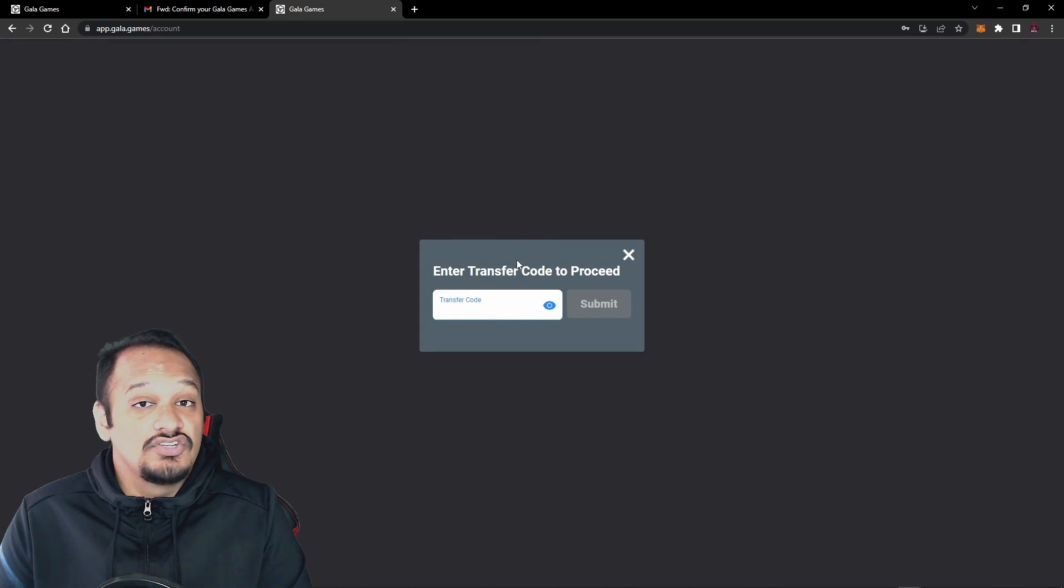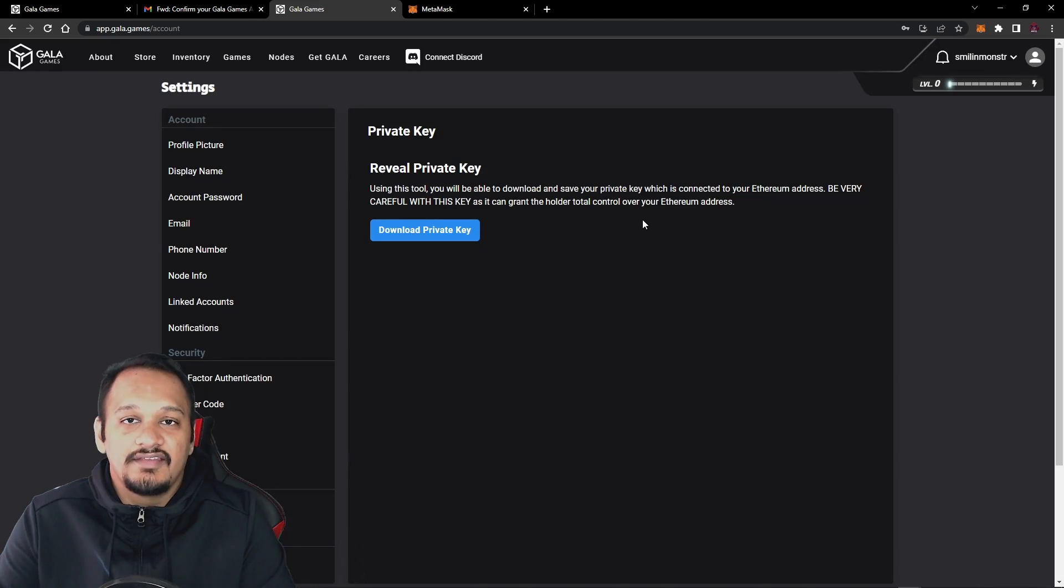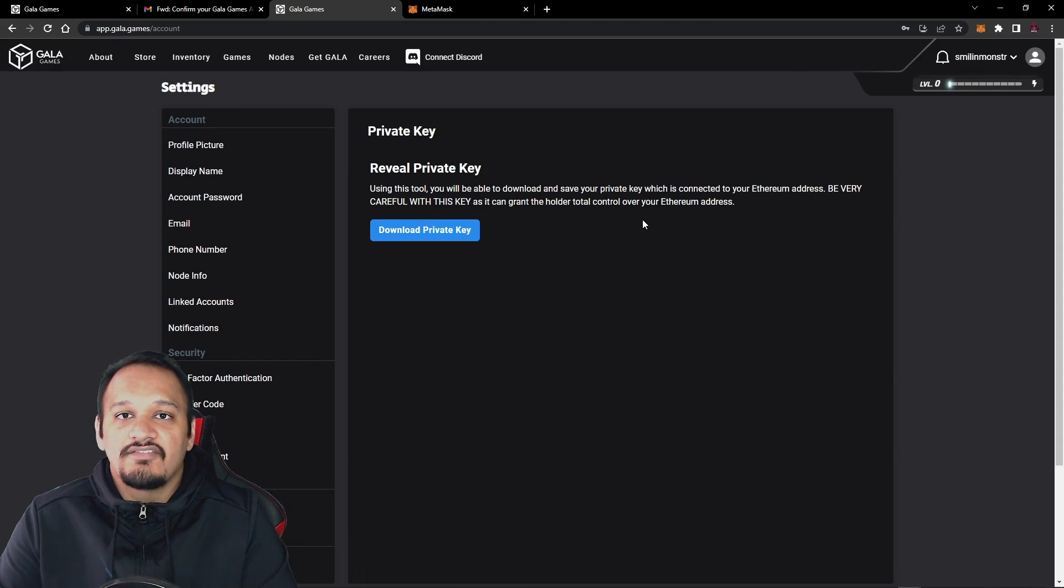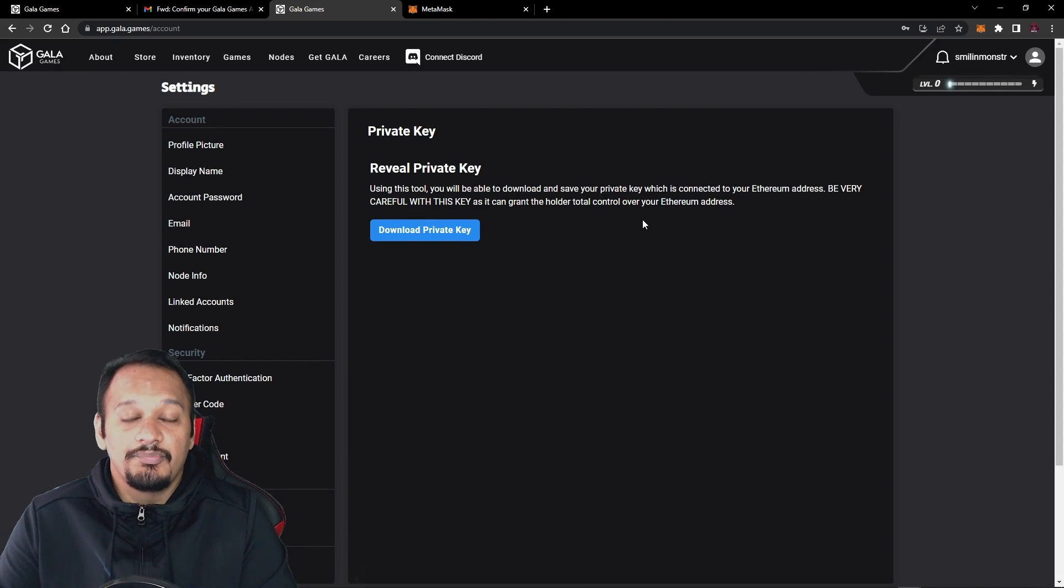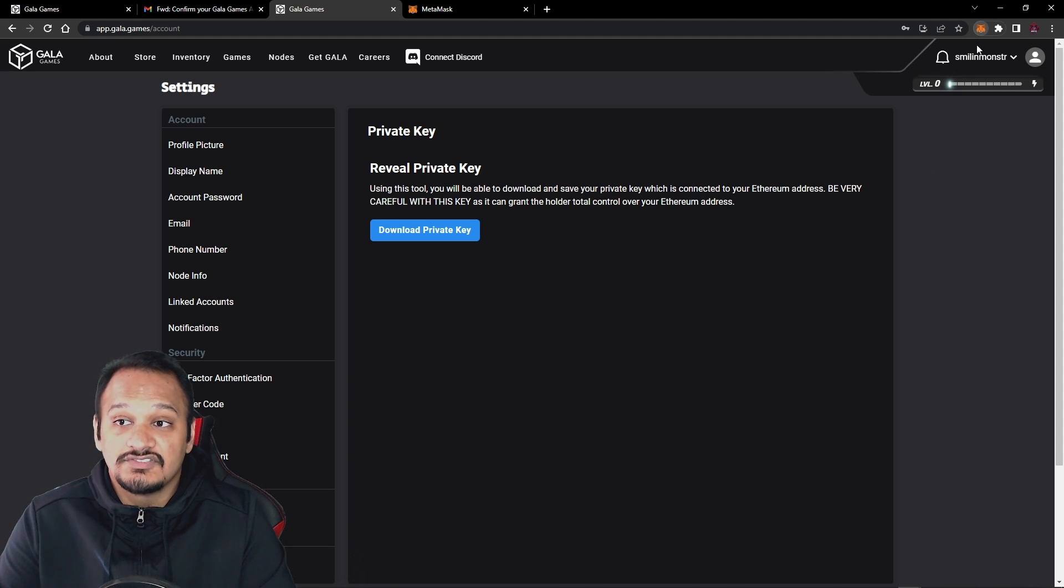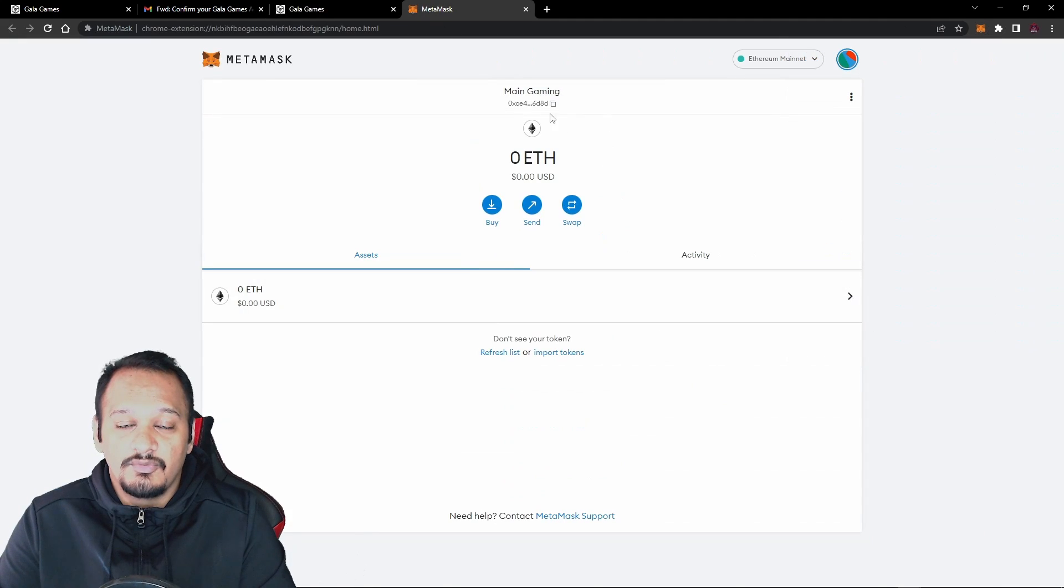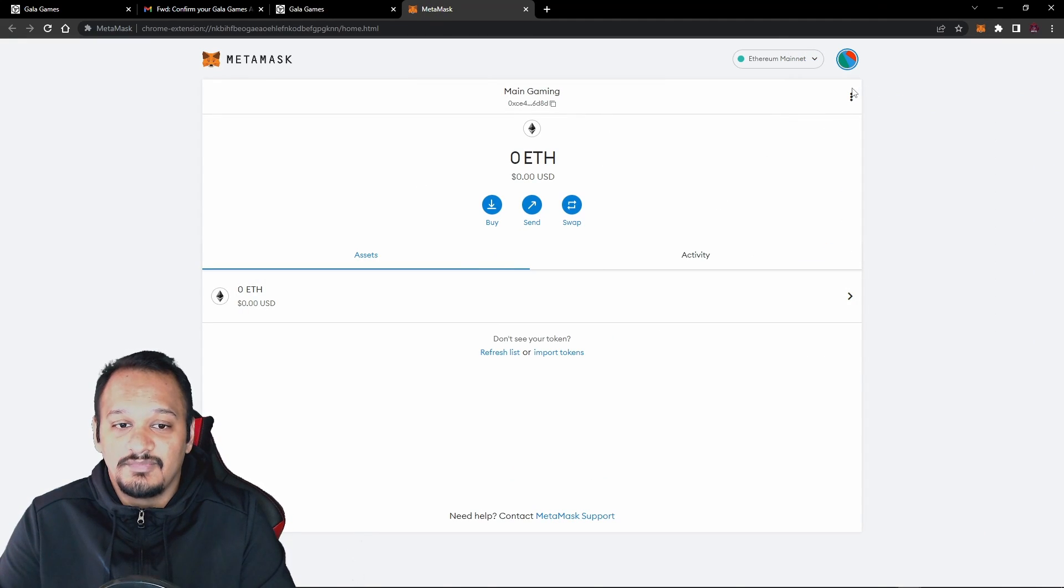To download, you need to enter your transfer code. This is the one that you created after your password. Now that you've downloaded the private key, you want to make sure you copy that long line of numbers and letters. And then you want to head over to the MetaMask extension. And then you can do it here by clicking on the extension icon up here, or we can just open it up in another tab. So I'm going to do it from here so you guys can see it easier.